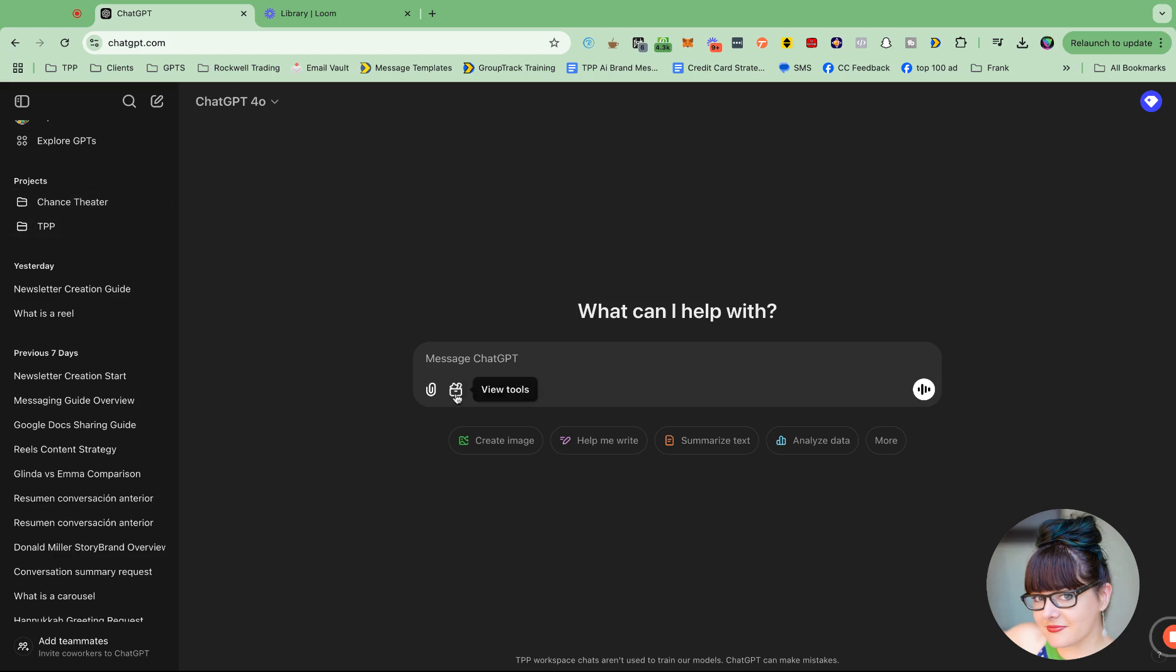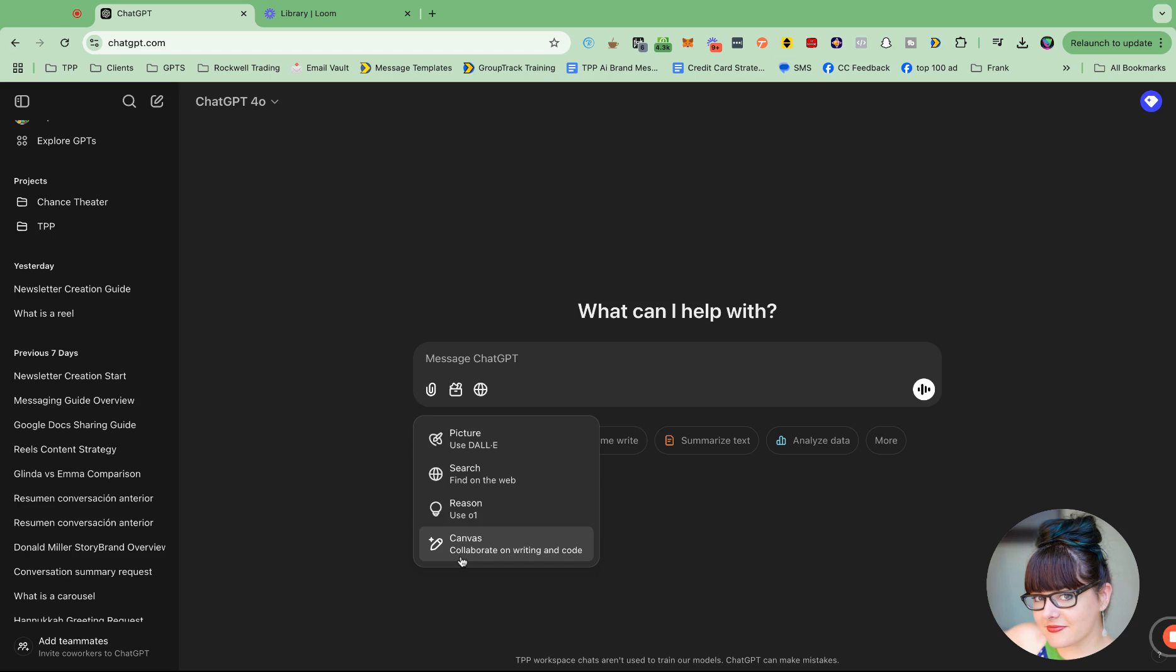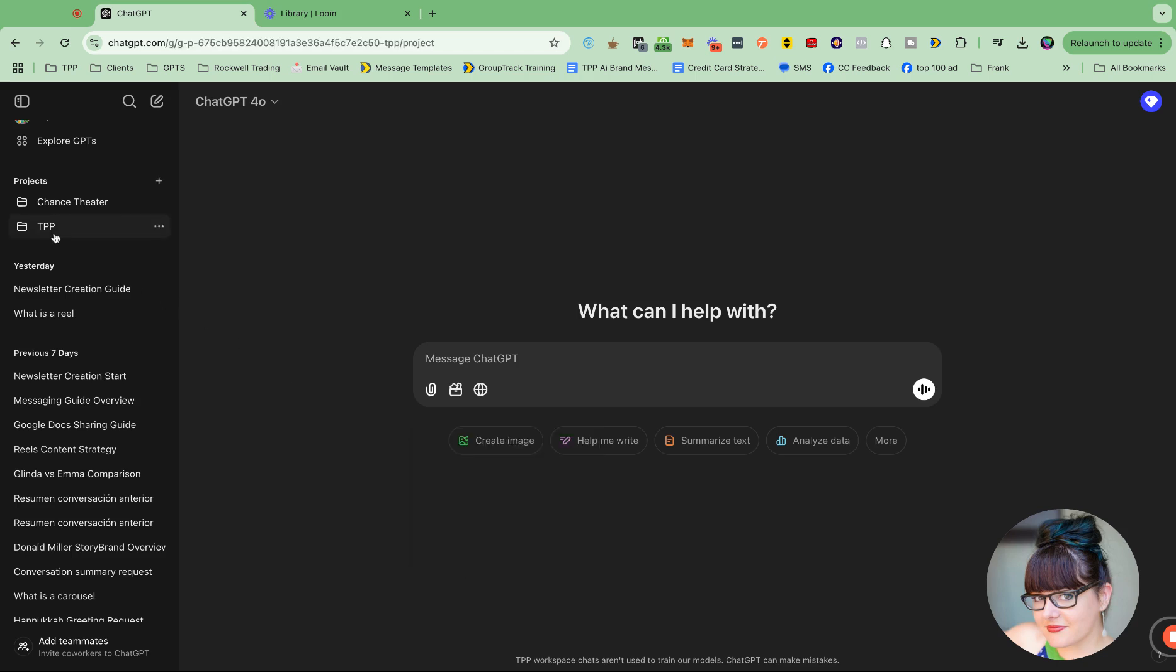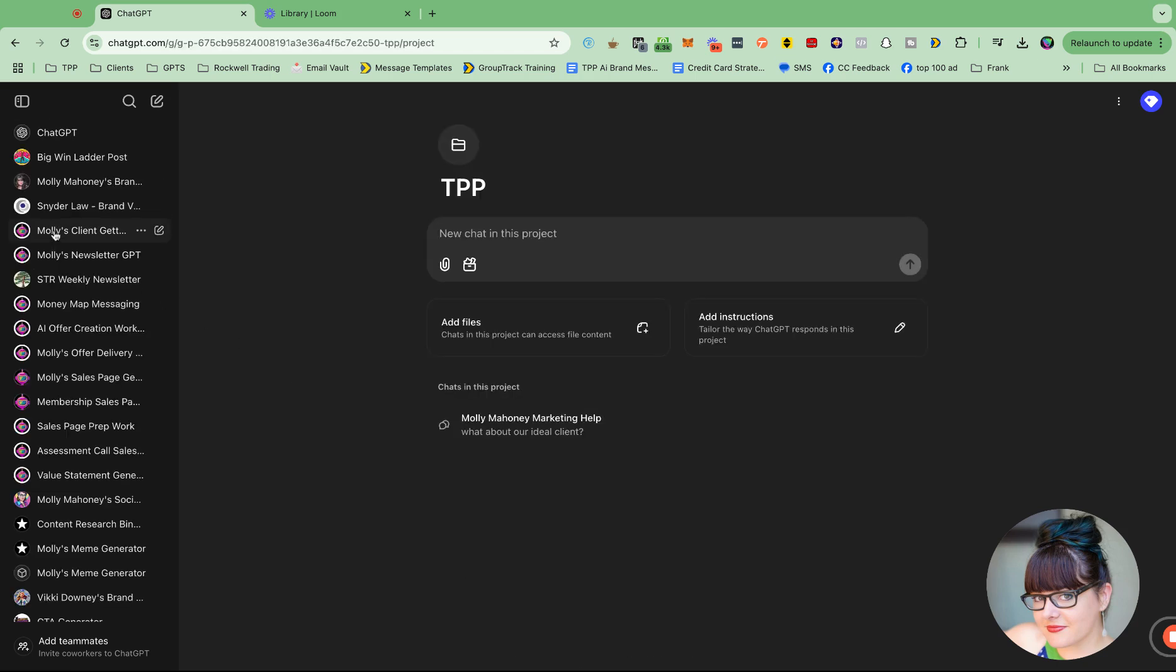And then check out right here. Also, you can decide what tools you want to use with it. So this is new as well. You can decide these tools right here. But you can also bring these tools into these projects.